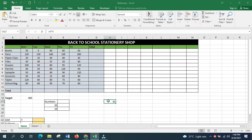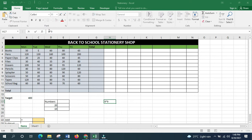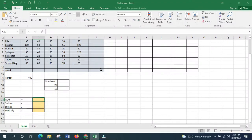One point to note is that in a spreadsheet, a formula must start with an equal sign. If you remove the equal sign, Excel will not detect it as a formula. Any formula or function you type must always start with an equal sign.